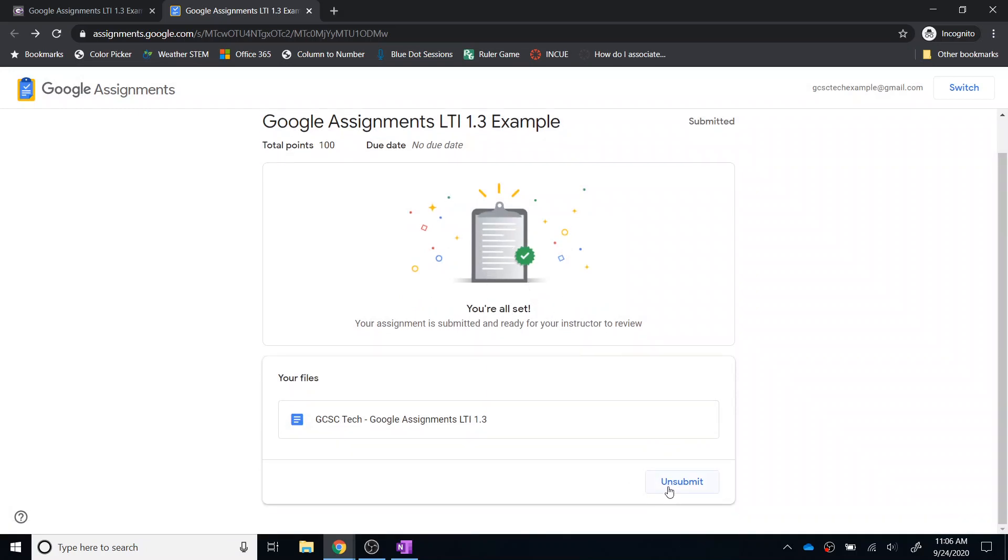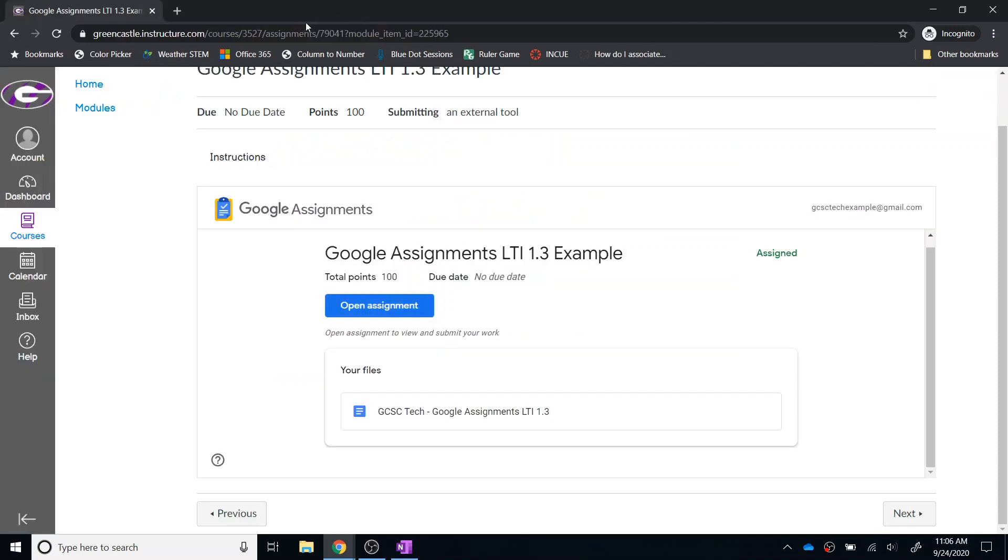If for some reason the teacher wanted me to submit that assignment again, then I could unsubmit and resubmit if needed. But again, then navigating back to Canvas,